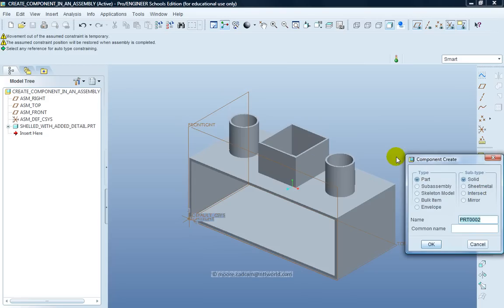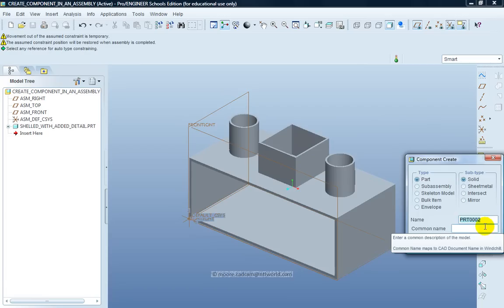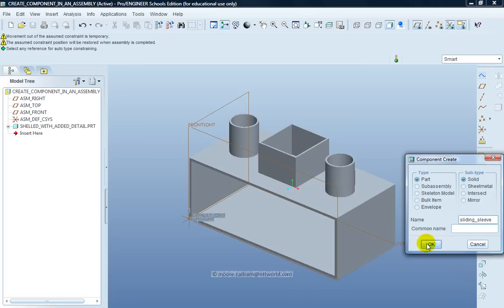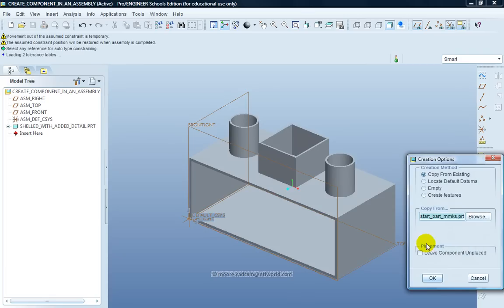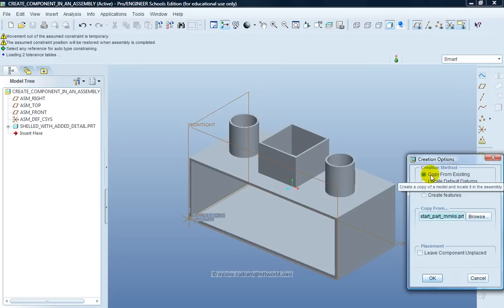So I click on, I want it to be a part and a solid. I will call that Sliding Sleeve. I'm going to copy the reference information from the existing component, from the existing assembly.